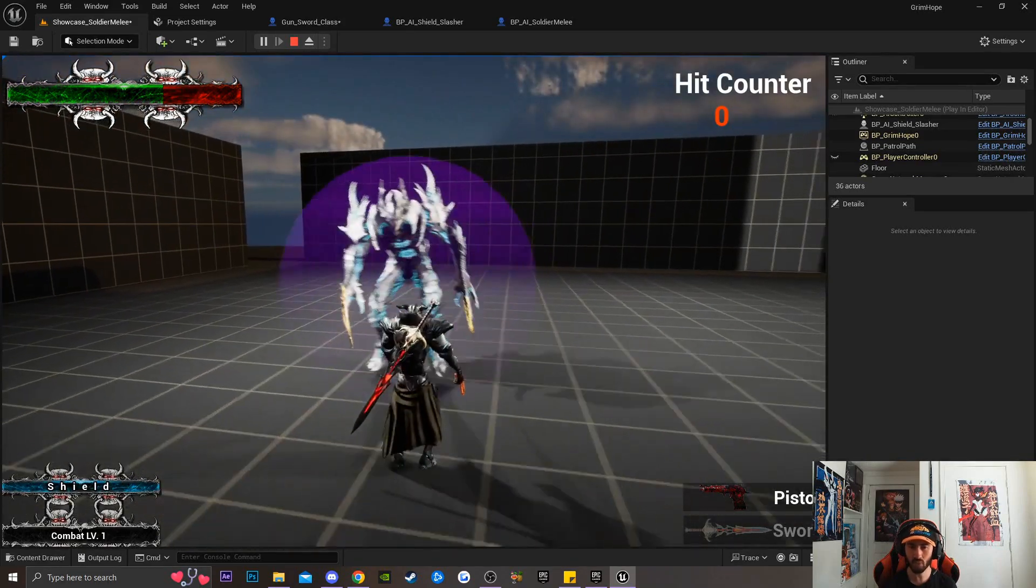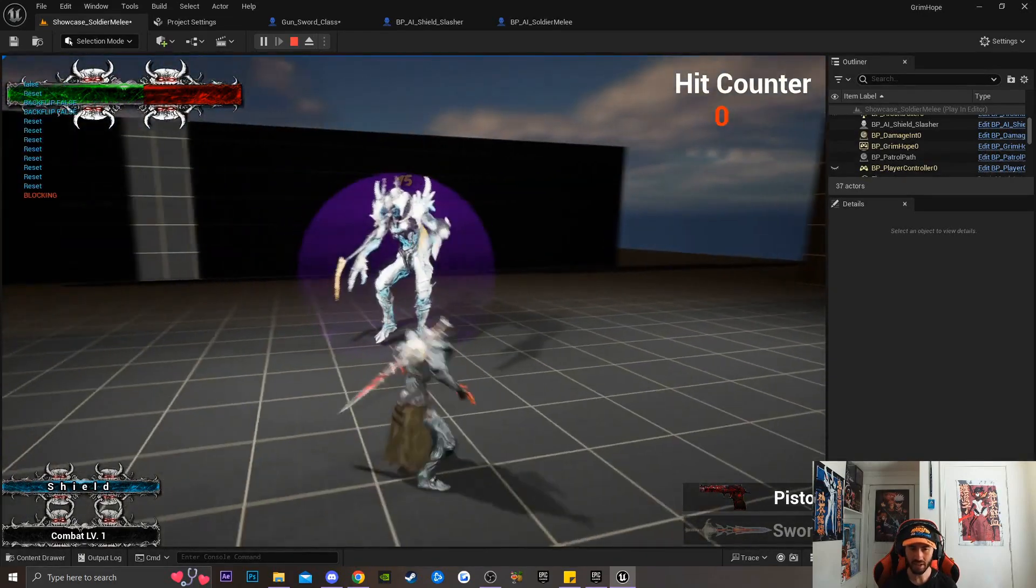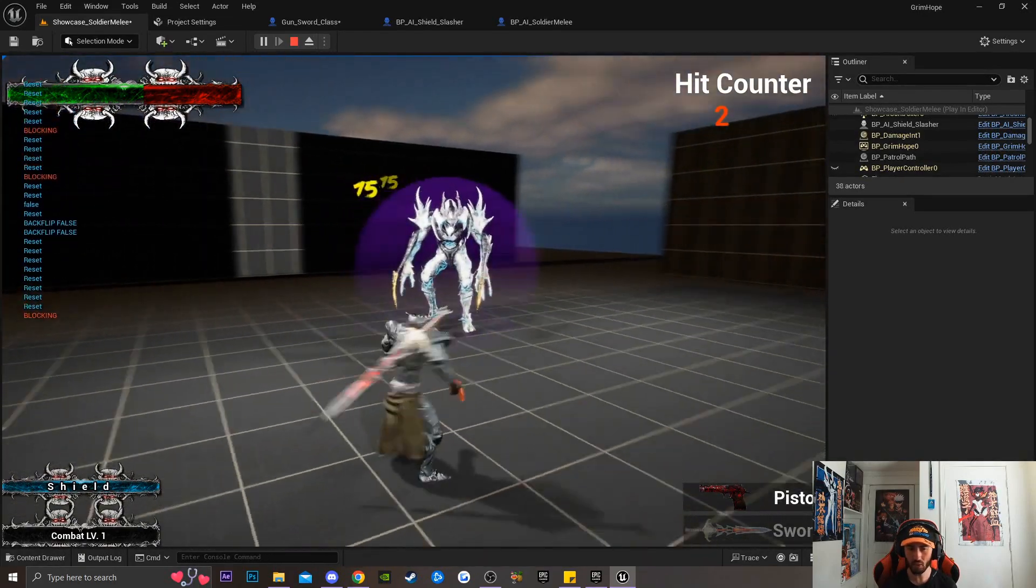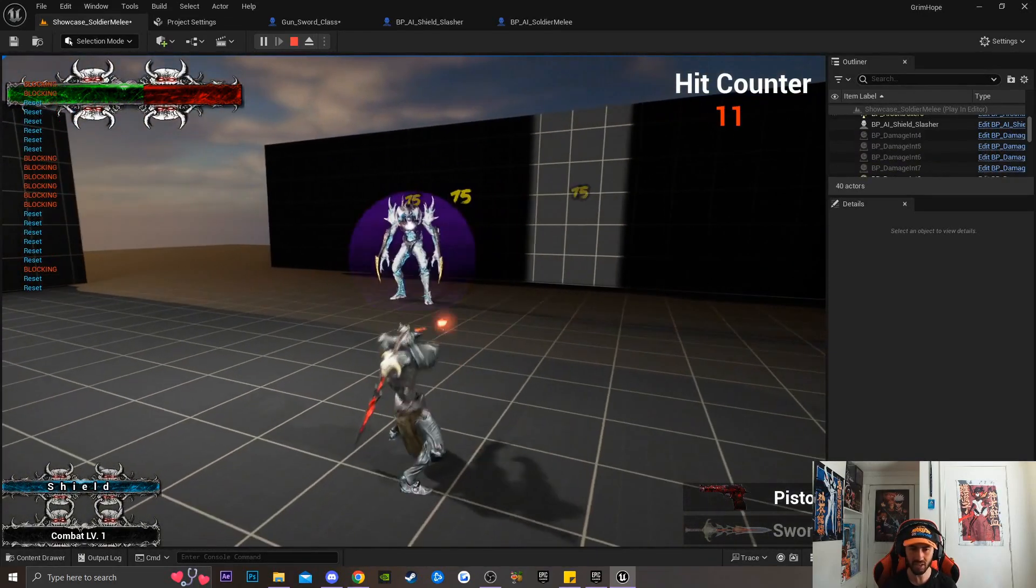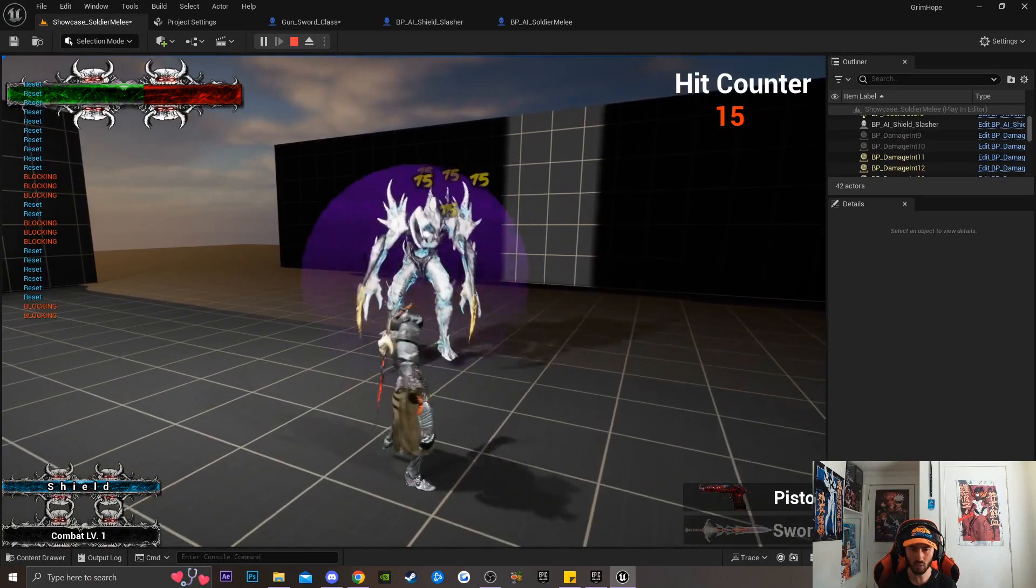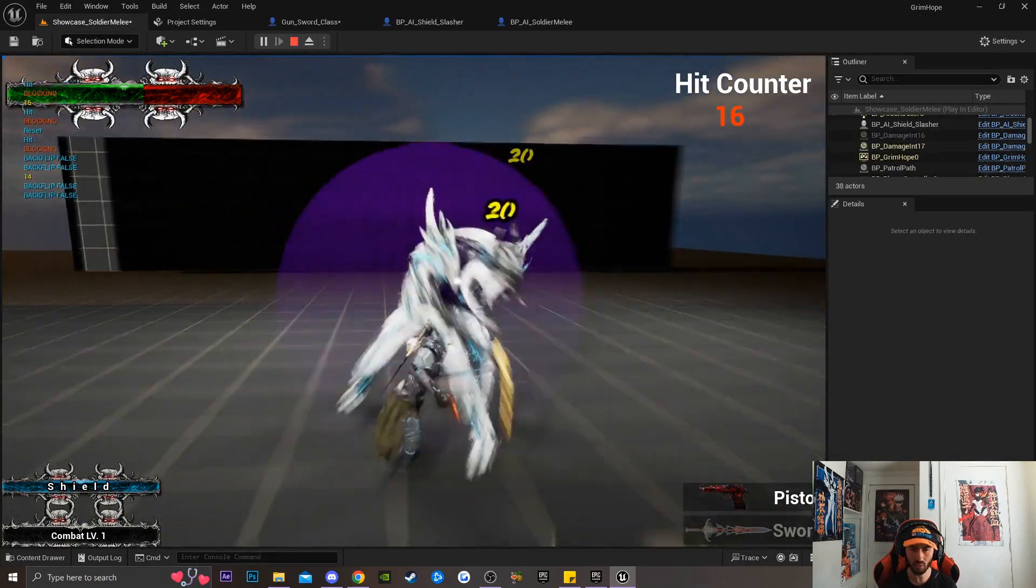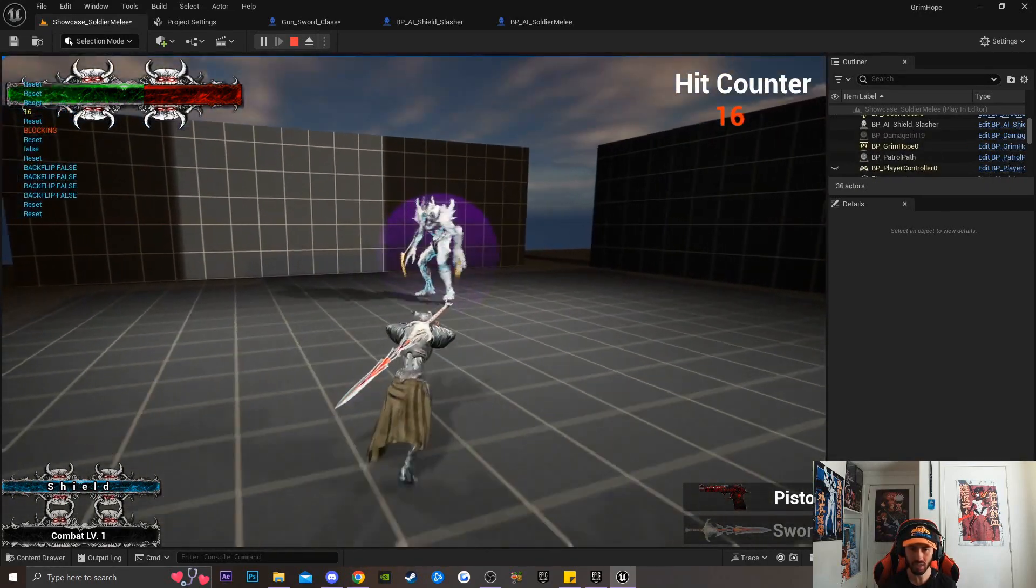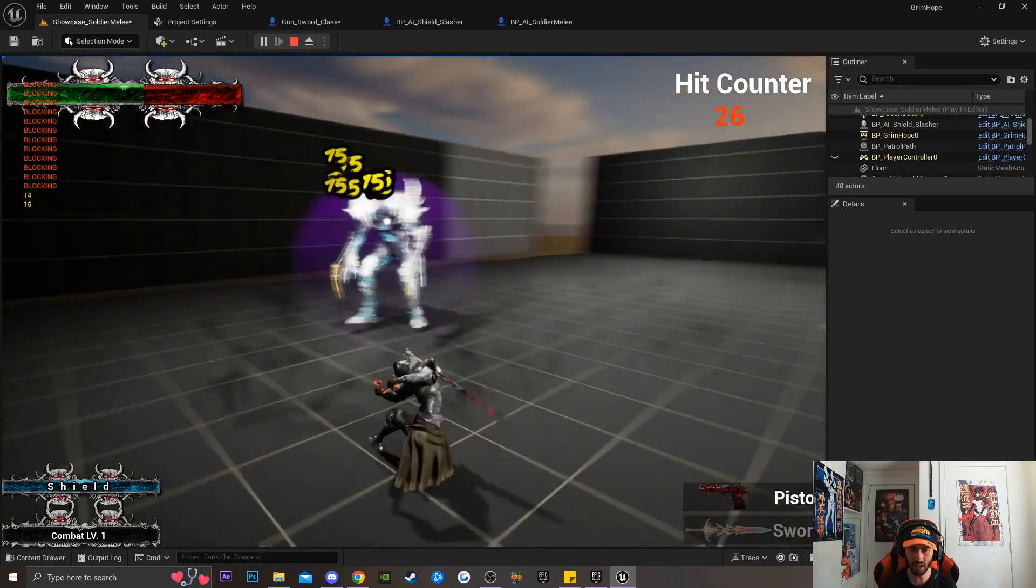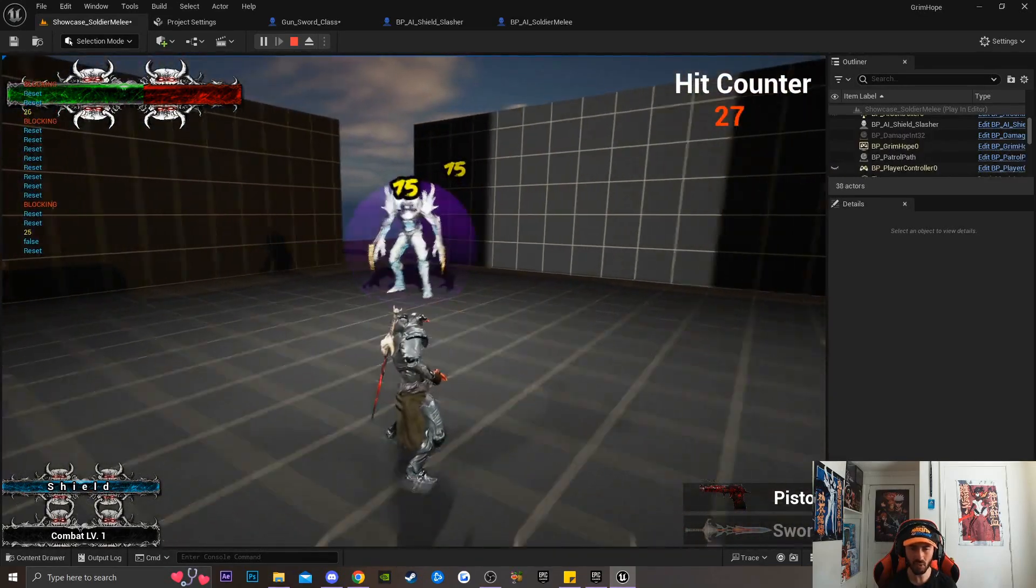This enemy type can play aggressive or he can play passive. You can see how he's running away from me, but then he's still pushing up, which is something I find very interesting.